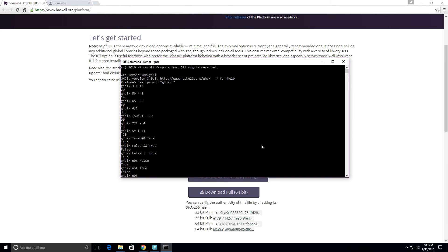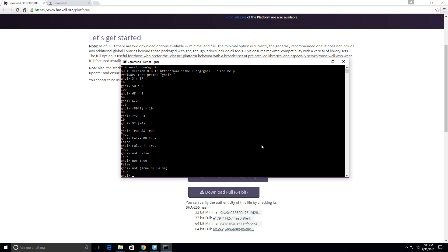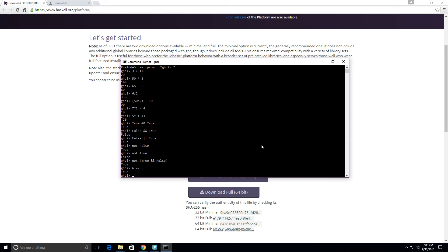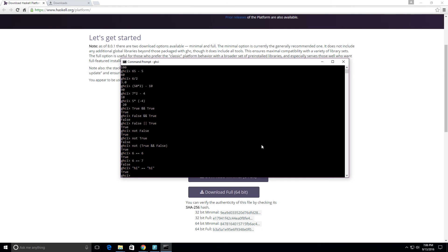We can do something like not (true and false) — true and false gives false, so not false gives us true, and it does. We can also test for equality: 6 == 6 is true, 6 == 7 is false. We can test strings too: "hi" == "hi" is true. And 5 /= 4 should be true.